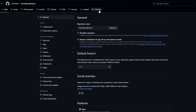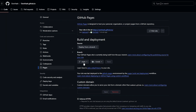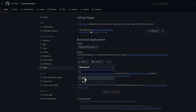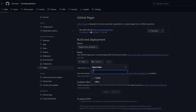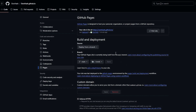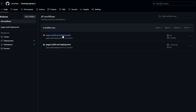Now go to Settings, then under Pages, make sure the branch is set to Main and not None. If it's set to None, change it to Main and click Save. All files will be served from the root.